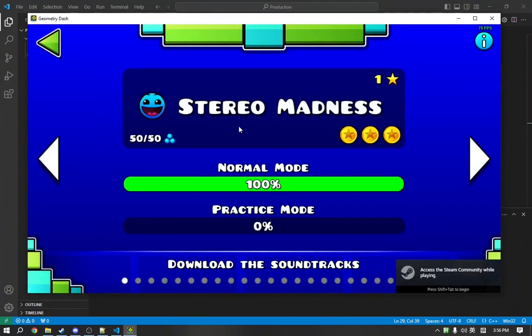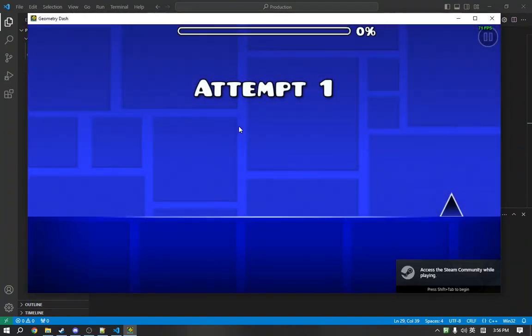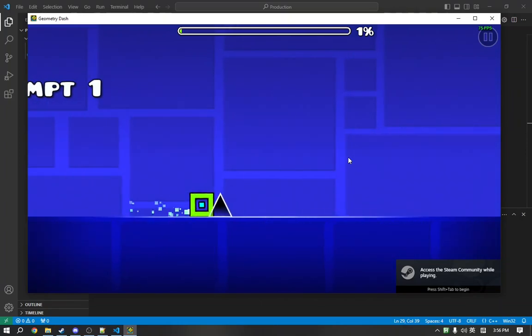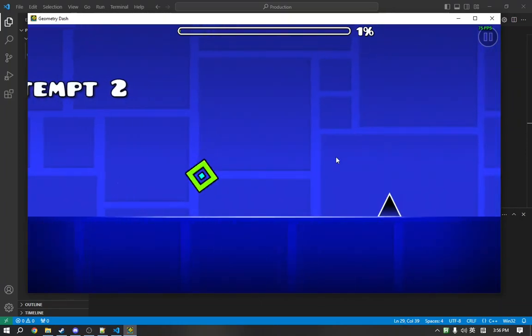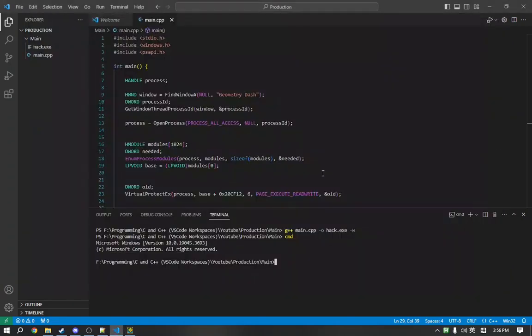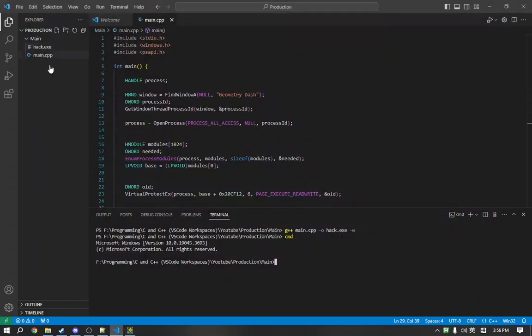So, let's play Stereo Madness. As you can see, the attempts count up normally. But, if we run our program hack,